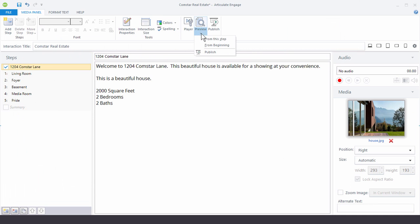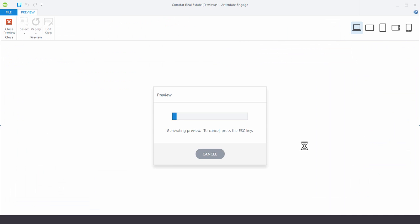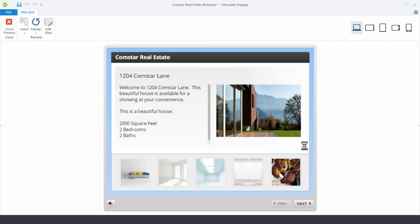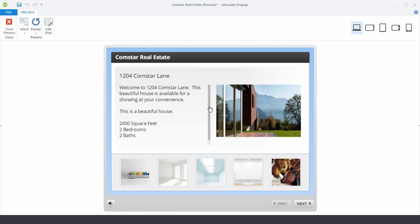And let's preview this and see what we have. Now right now we can see that we have our image on the right, our text on the left, and you can see we also have this scroll bar here. And then we have our placeholder for other content.